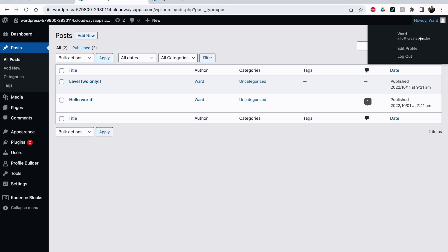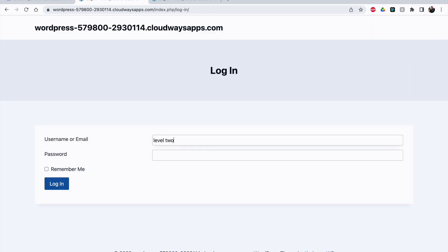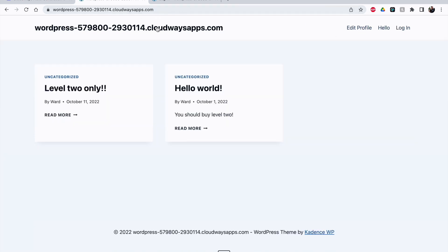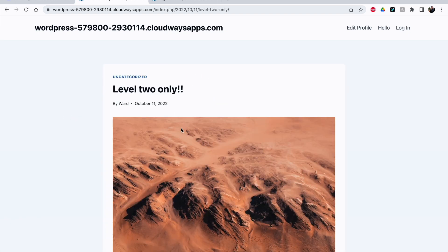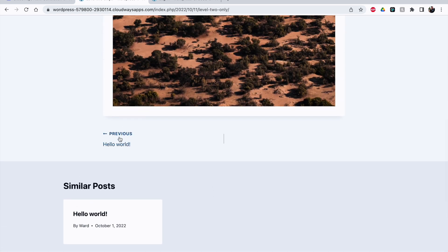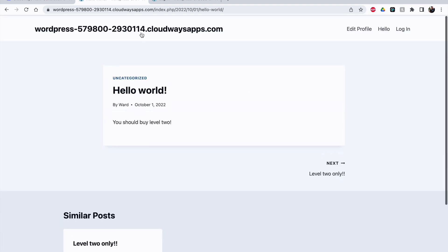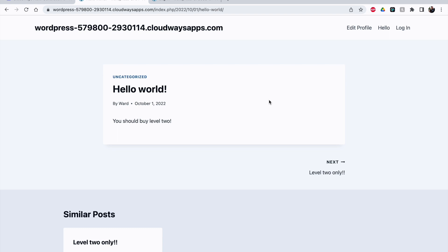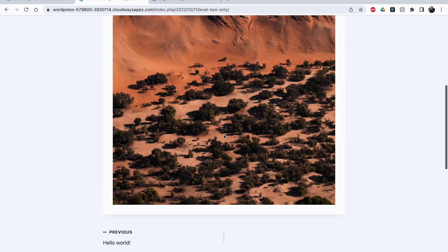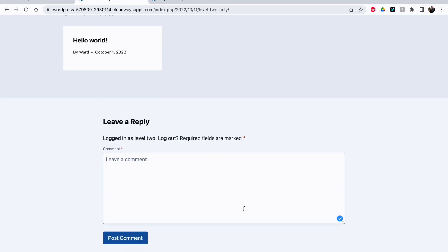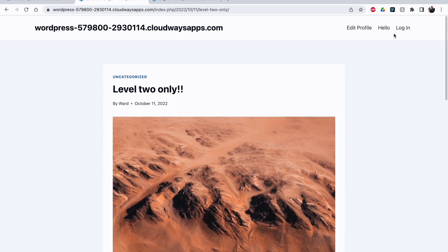Let me log out and log in as Level Two. As Level Two I can now see this post. On the home page I can see 'Level Two Only' and access the image. But if I click on the previous post I see 'You should buy Level Two' — that one is still not accessible. Each post can be individually restricted. Level Two Only is still available and they can also leave comments on posts they have access to.